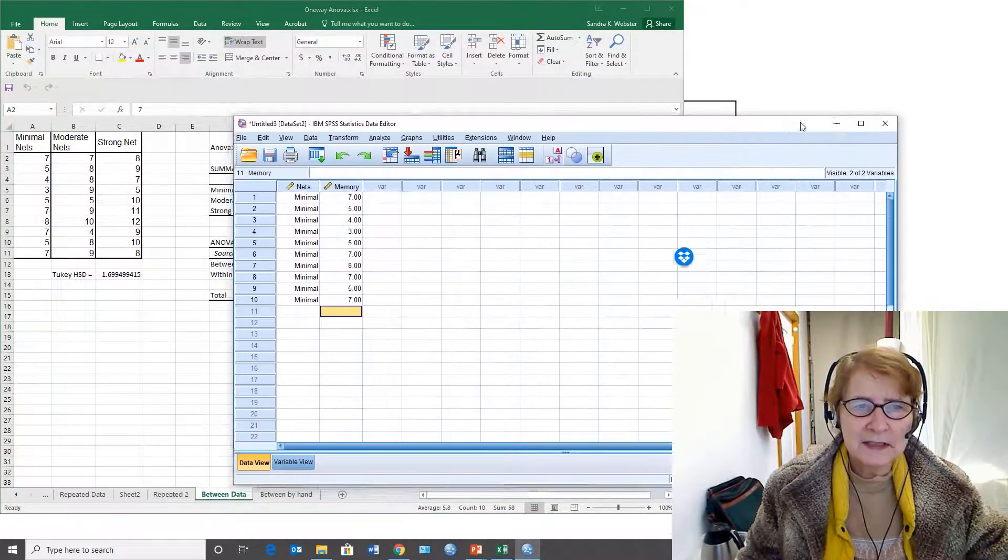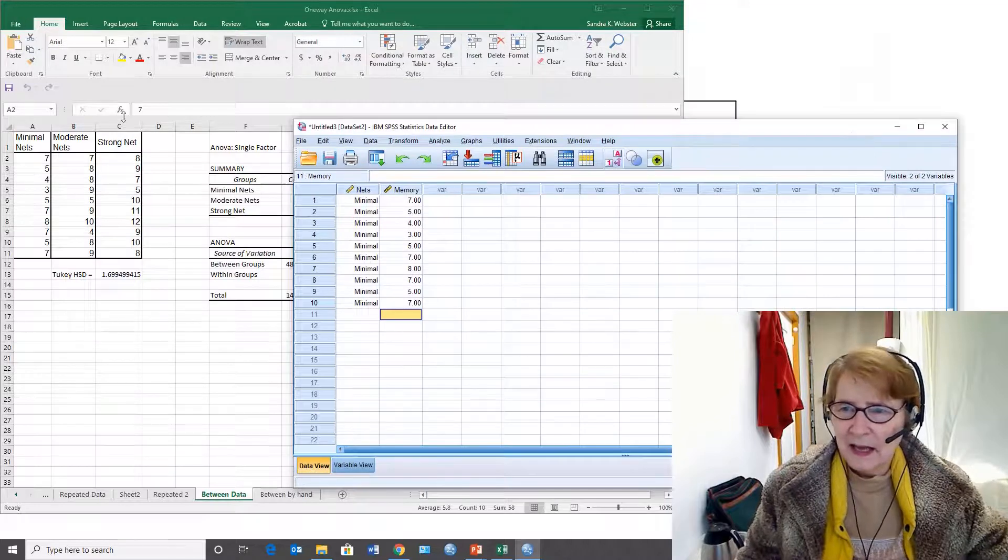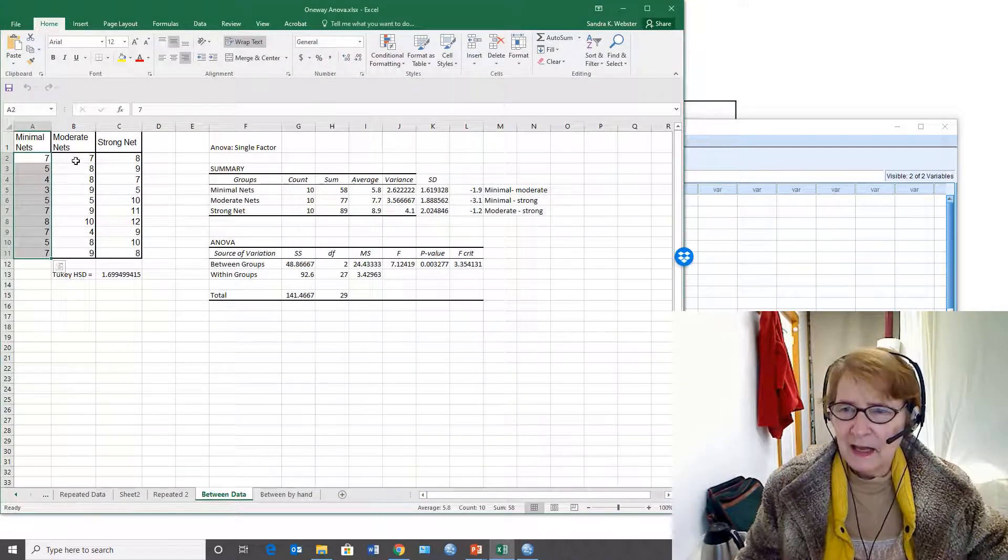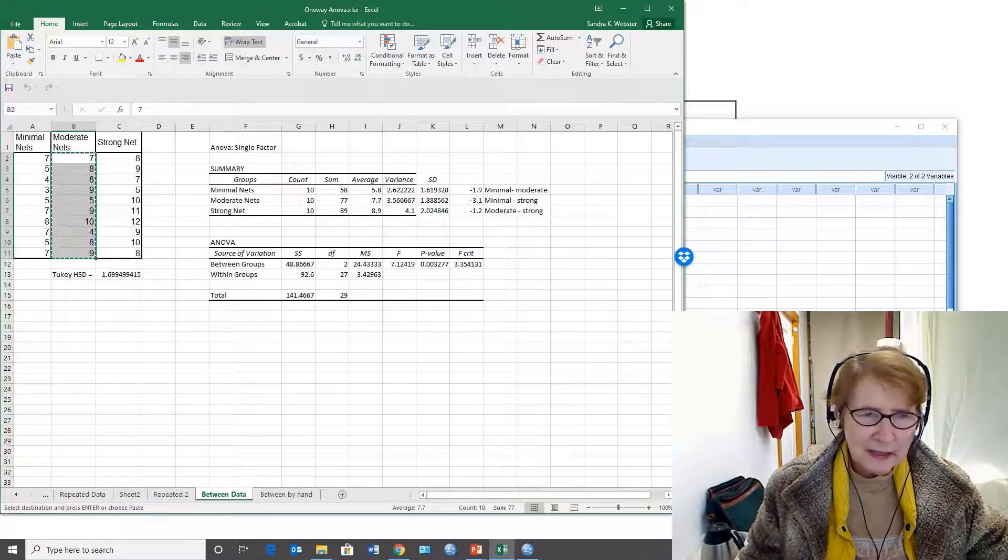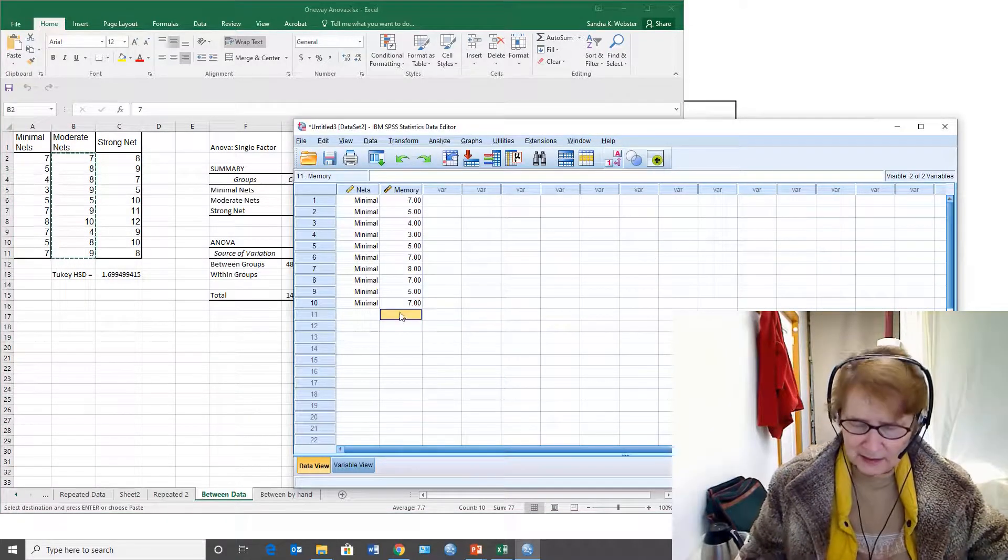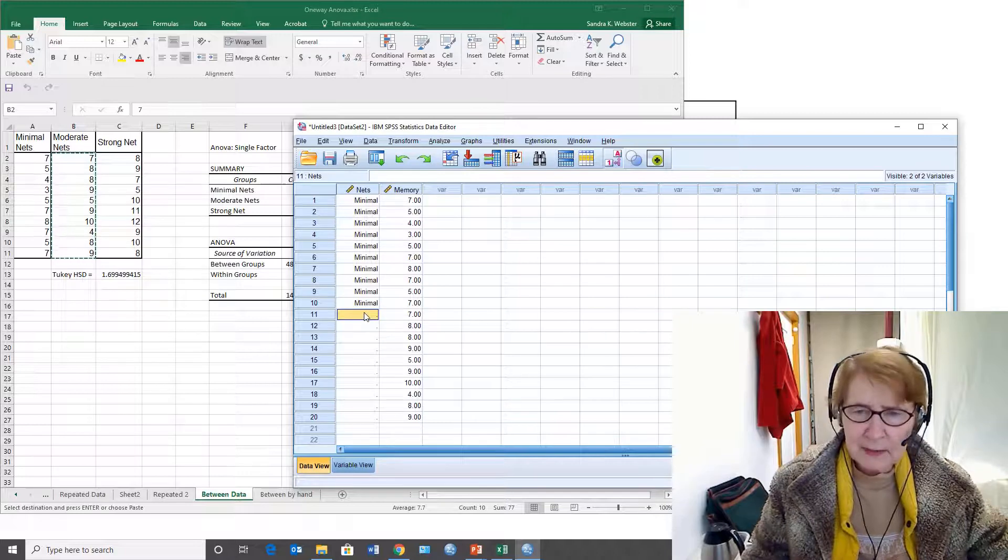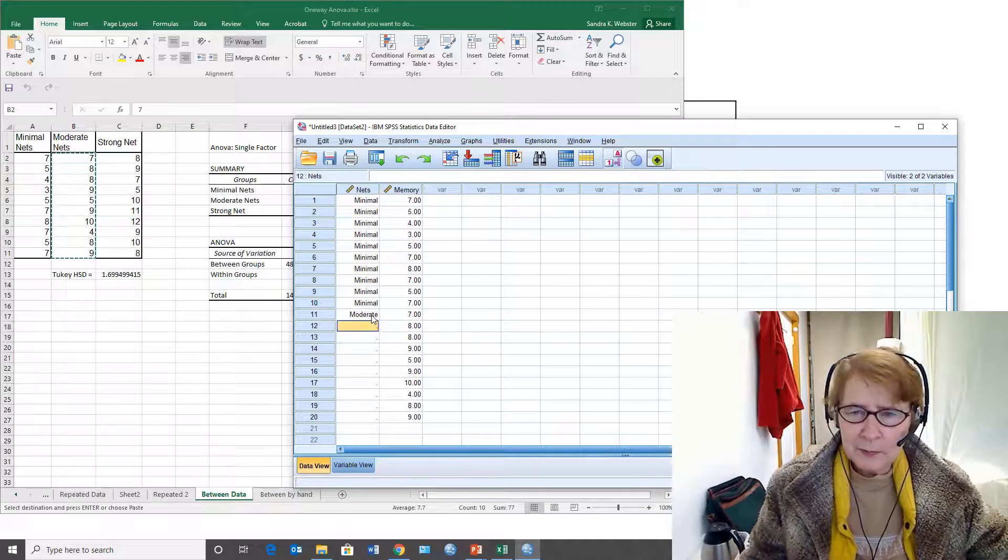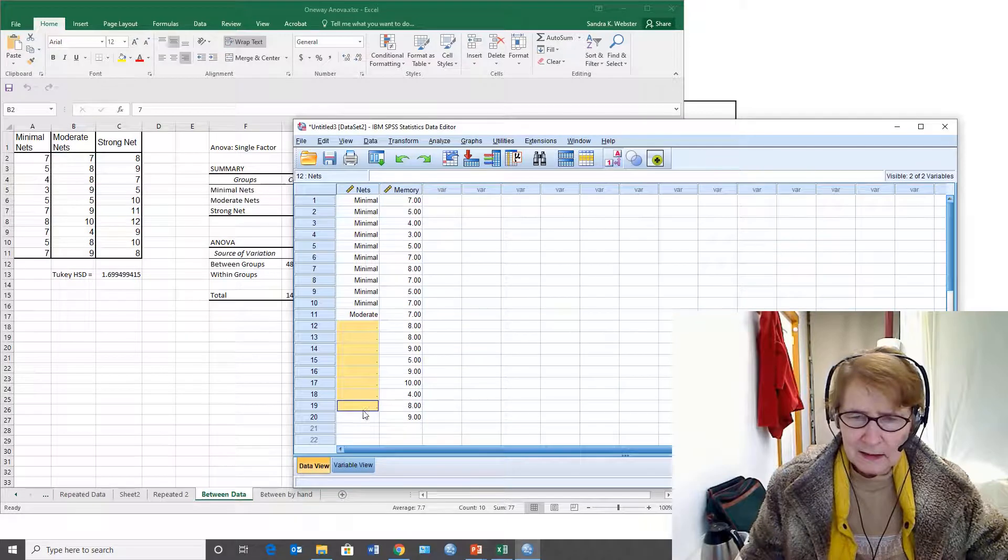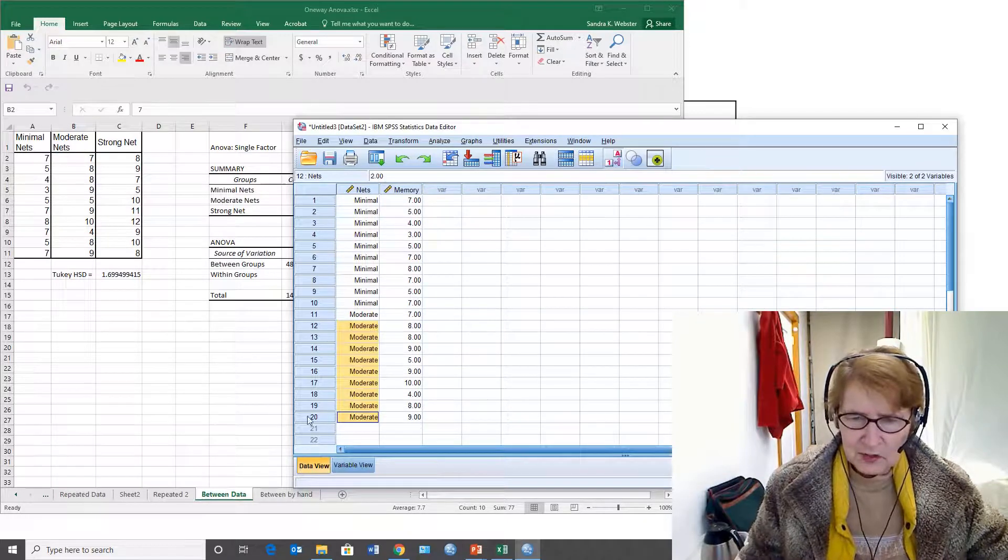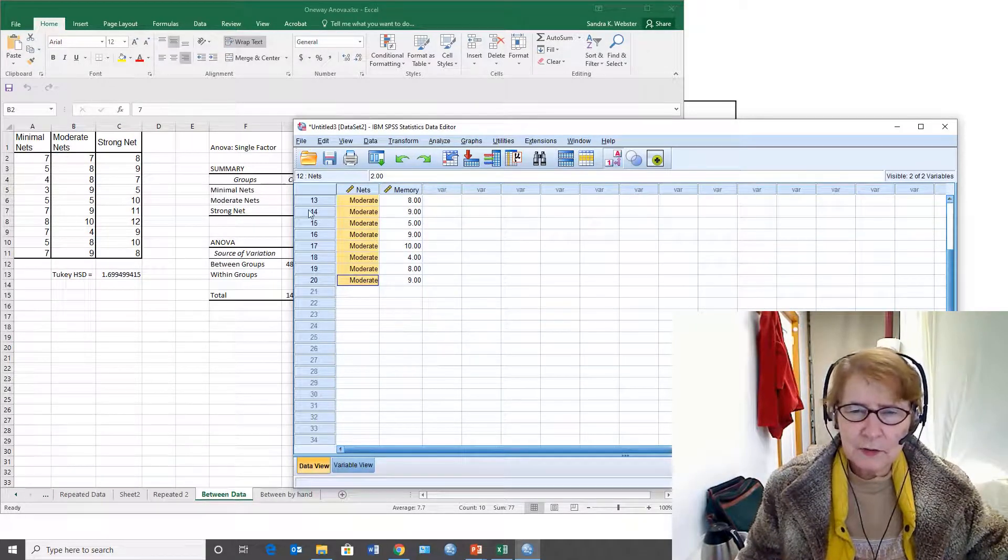There are also ten in the moderate condition. If I copy this first it makes it easy for me to know how far I have to pull this down. I'm typing a 2, copying it, and checking that I've got 20 subjects now which is two groups.